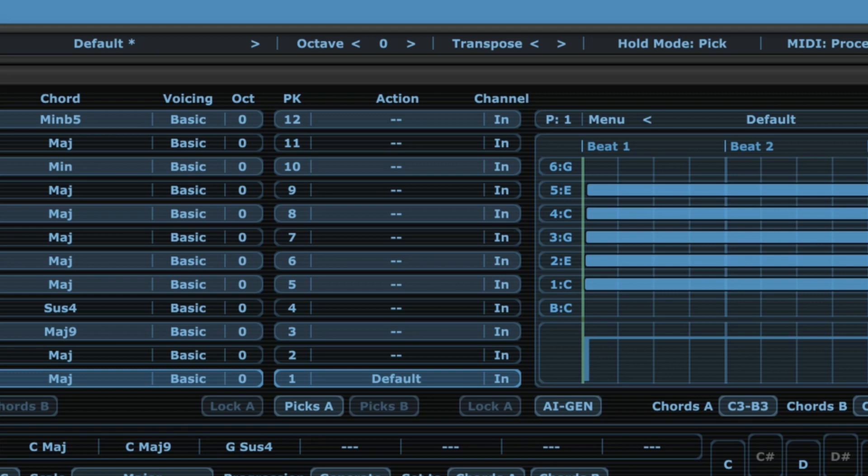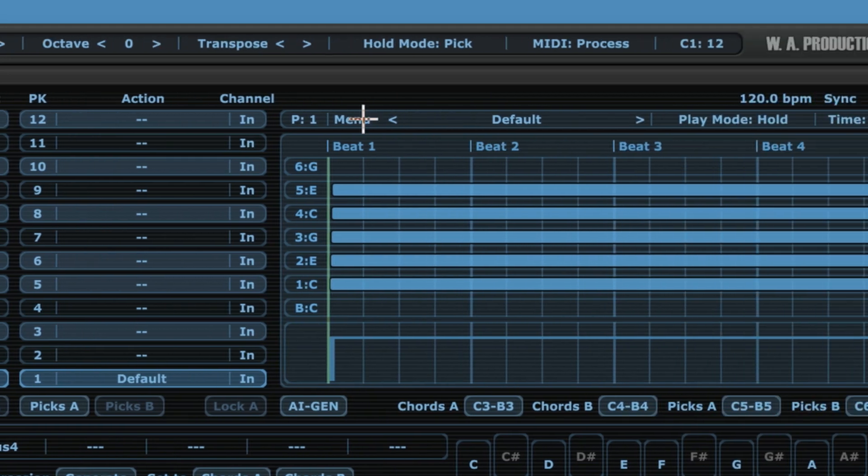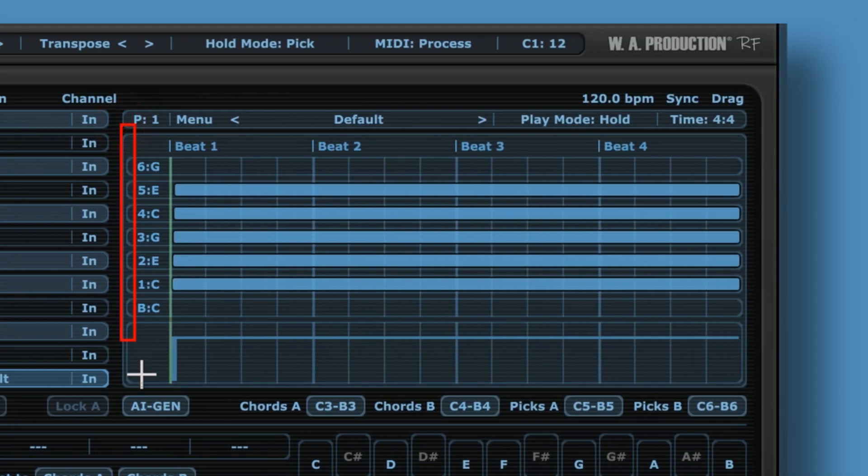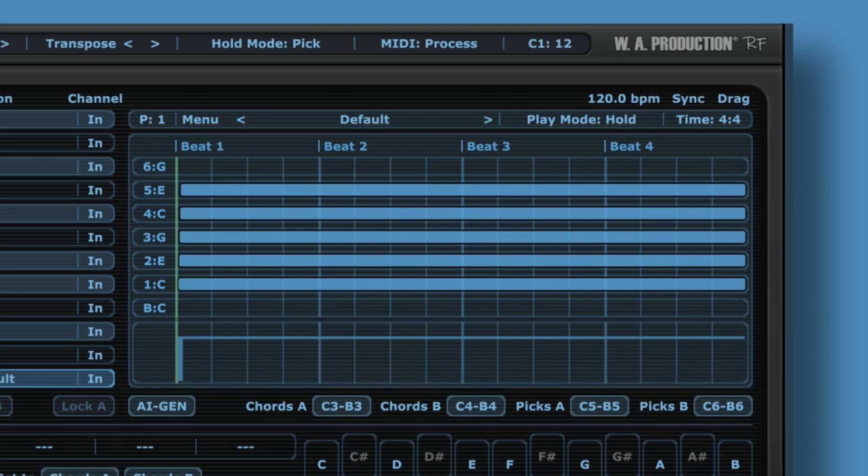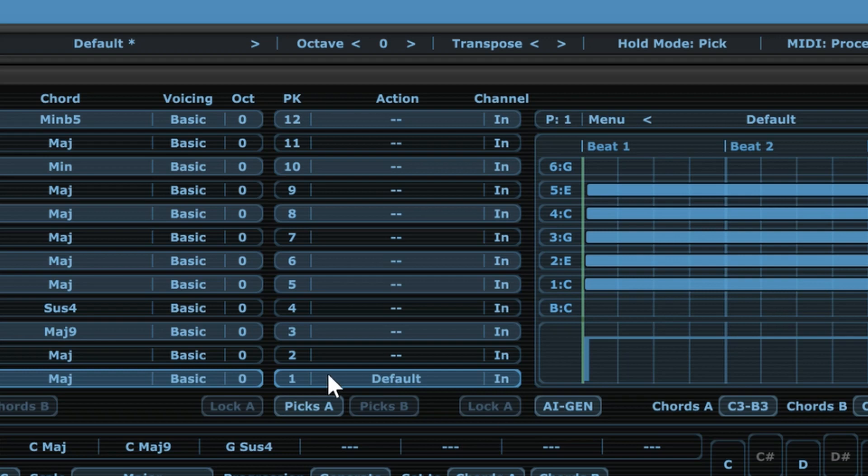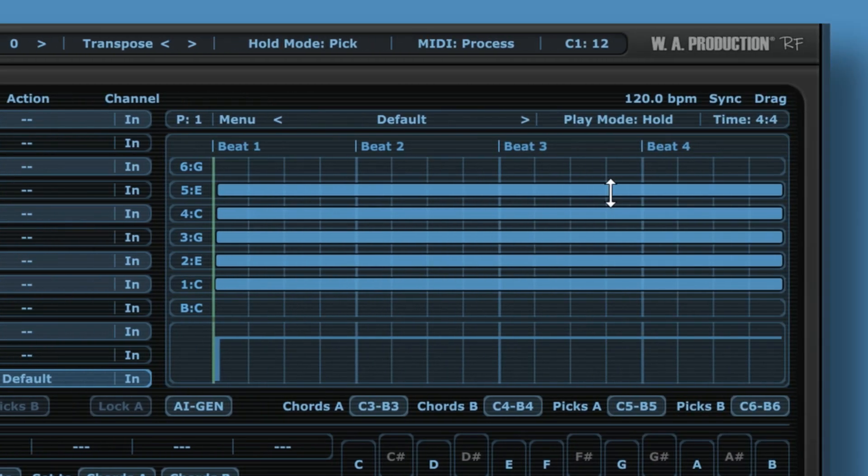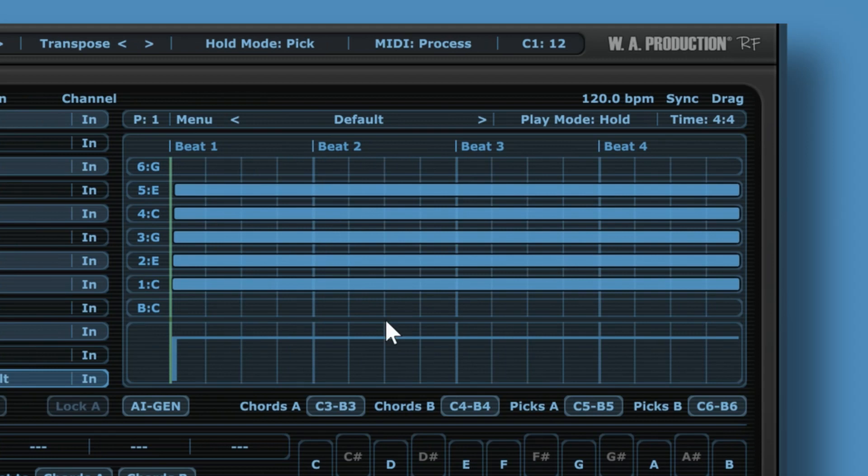Now what is new to Instacord 2 is this section over here. This will give you a visual presentation of any of those patterns. As you can see, in the first slot we have selected the default pattern, and it looks like this. Now let's play this pattern and listen to what it sounds like.